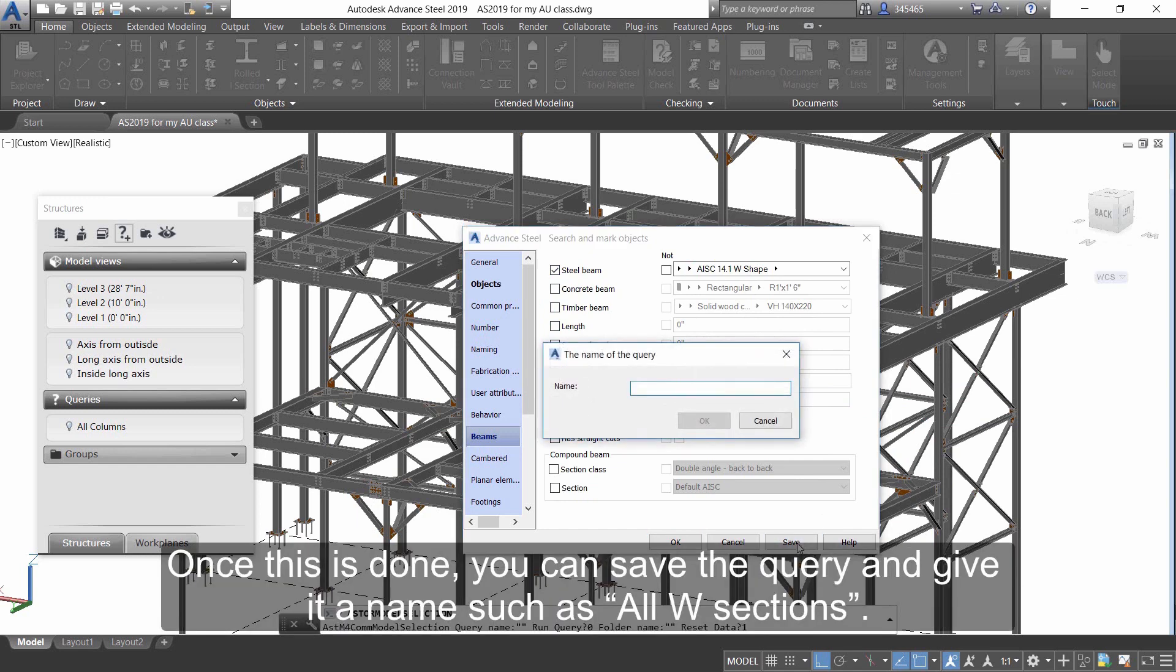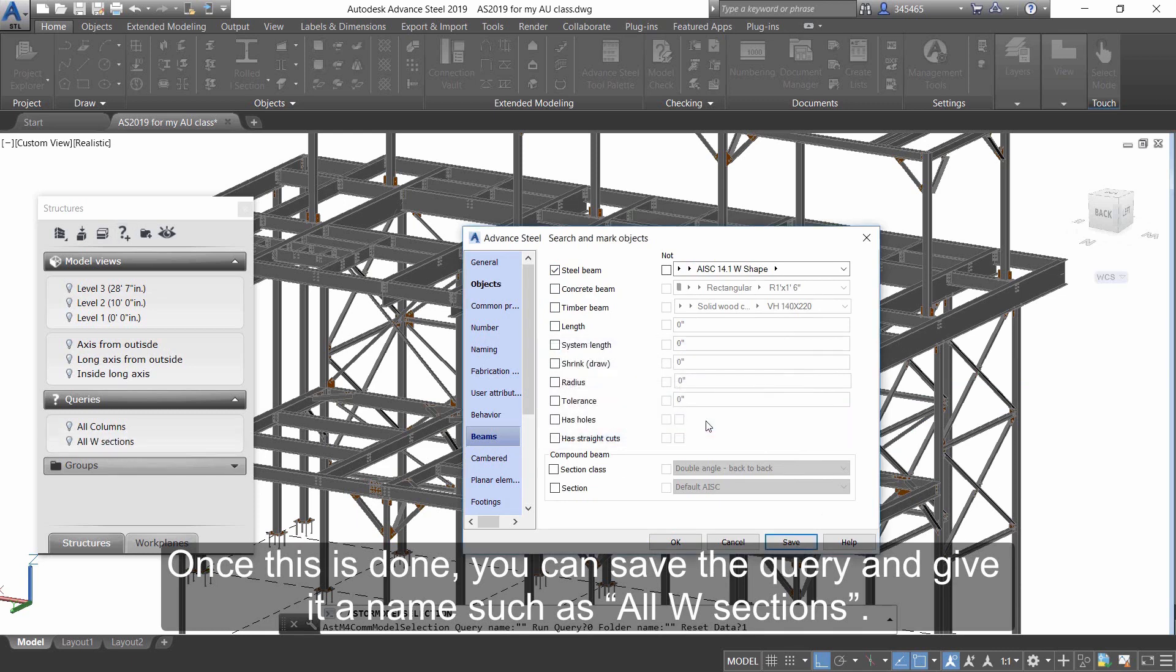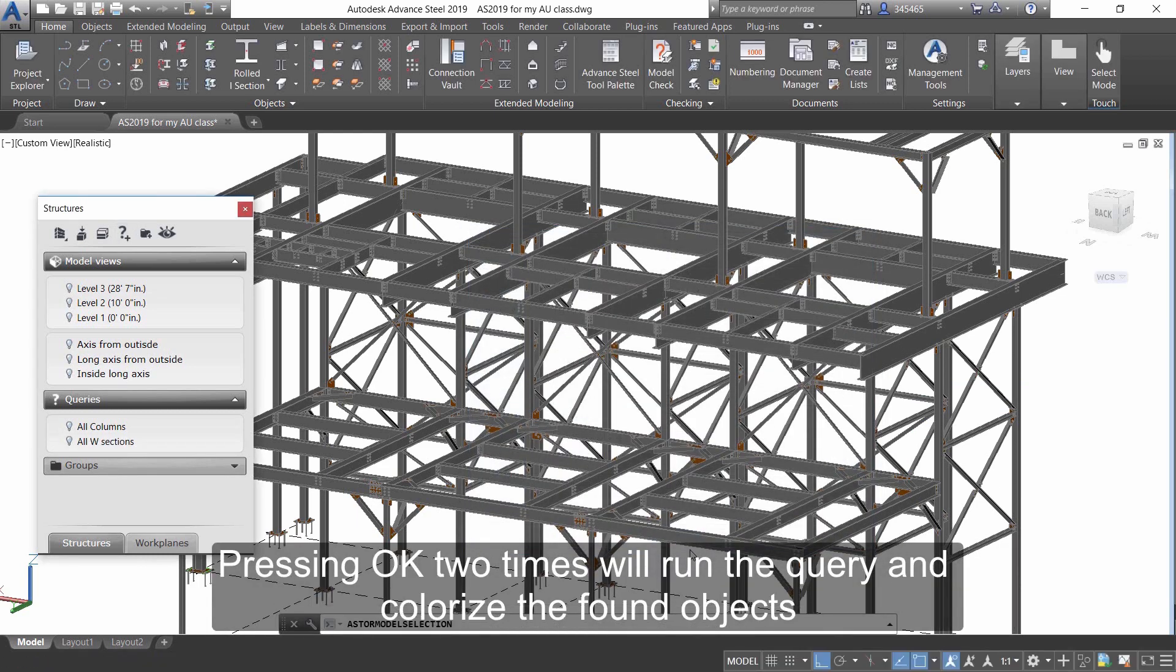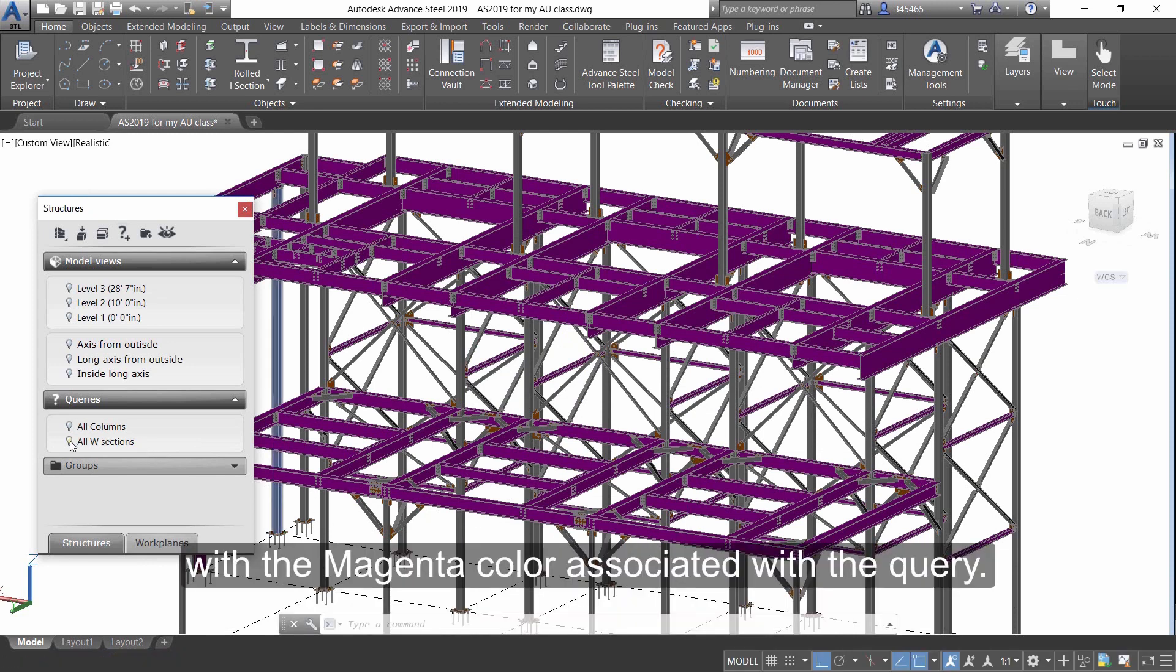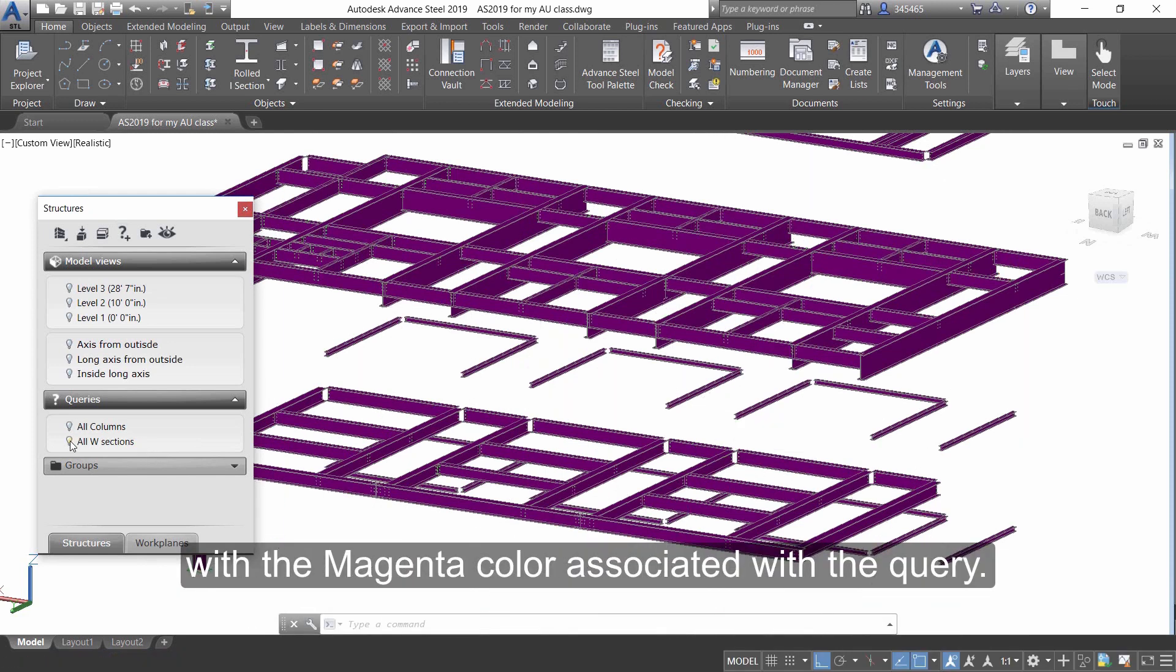Once this is done, you can save the query and give it a name such as All W Sections. Pressing OK two times will run the query and colorize the found objects with the magenta color associated with the query.